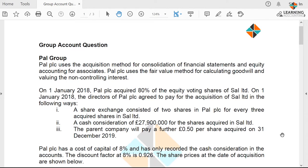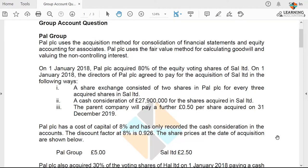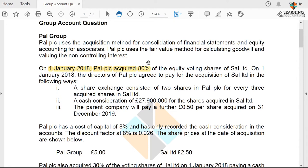What are we expected to do? The first thing I would normally recommend students to do is to always get the information to determine the period the acquisition took place. From this information here, we can see that on 1st of January 2018, PAU acquired 80% of the equity interest of SAL Limited — that was the subsidiary in this question.